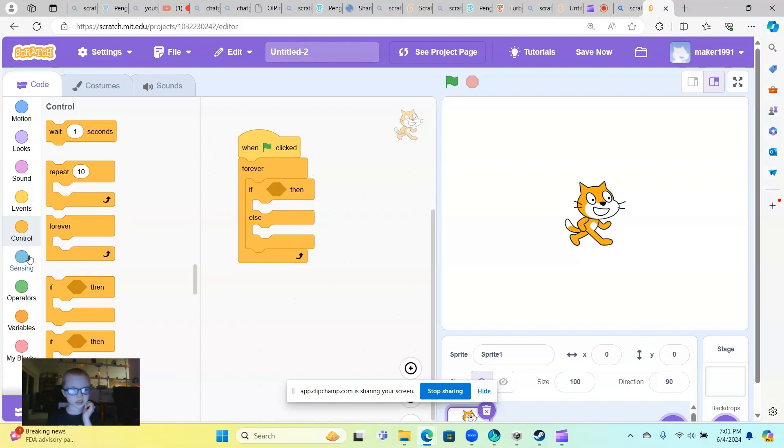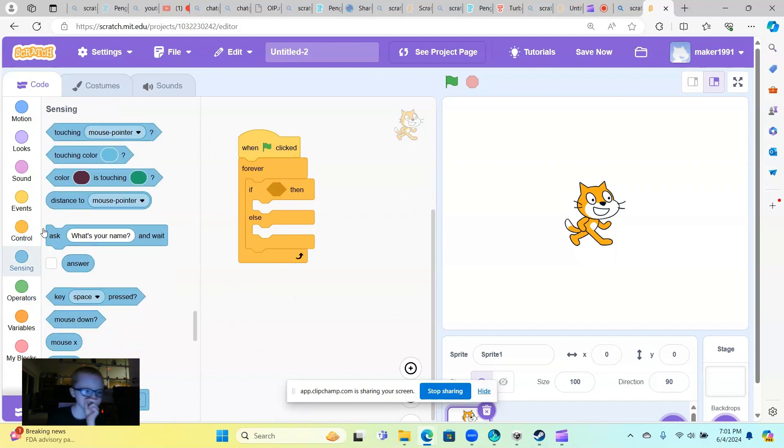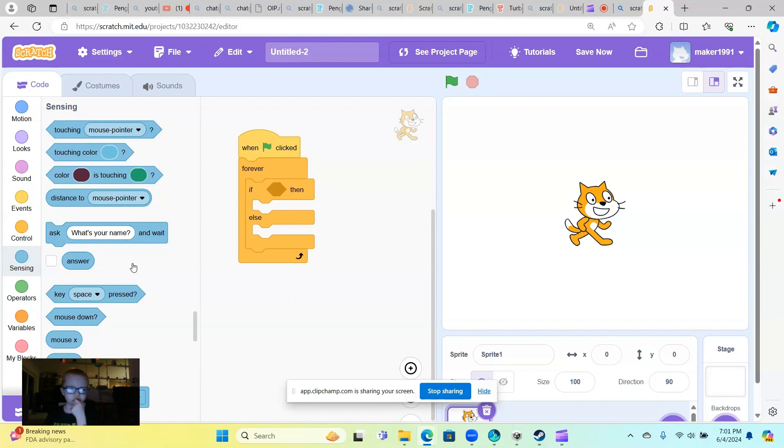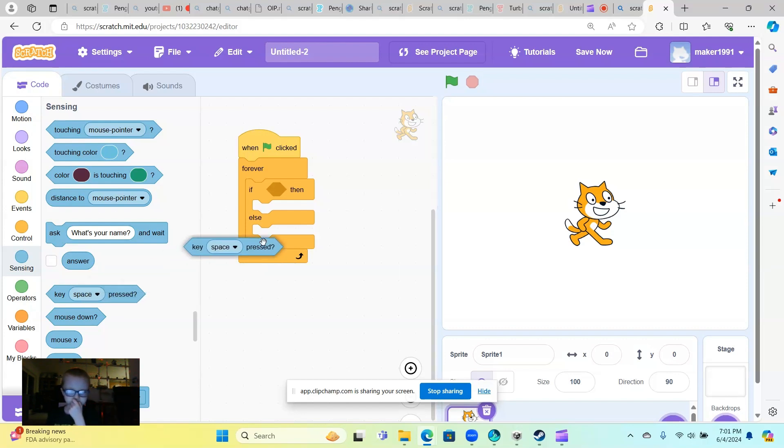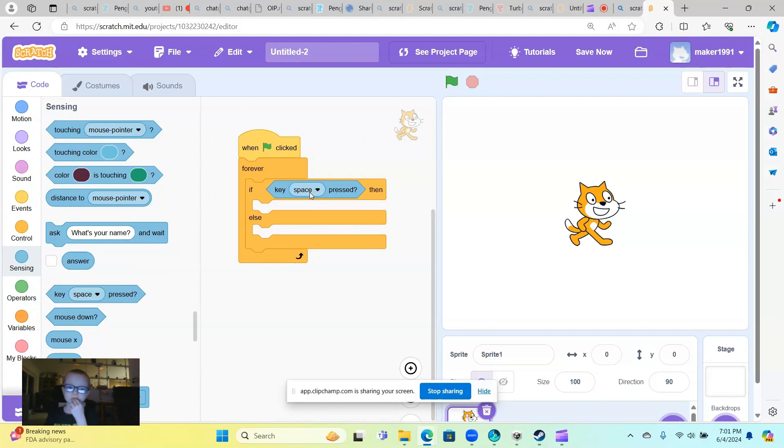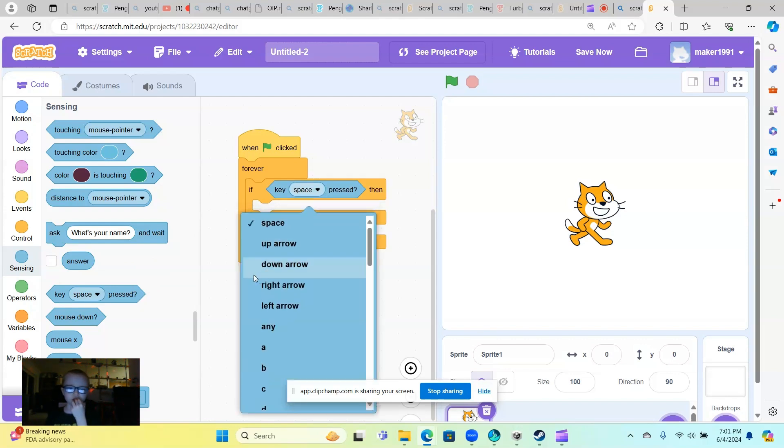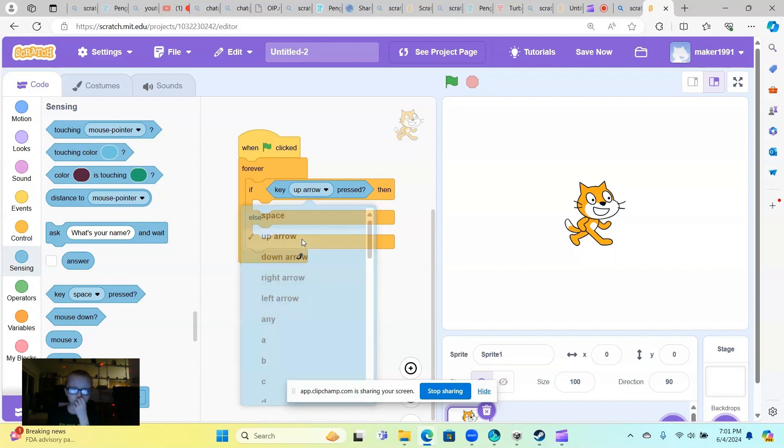Then you go to this. What you want to do is bring out key space pressed, turn that into up arrow pressed.